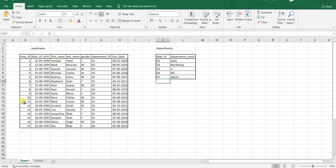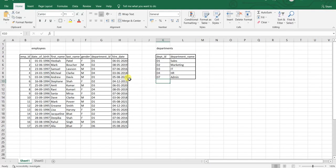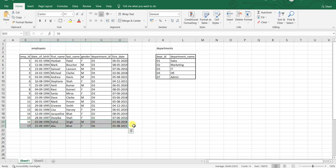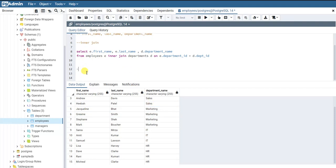It takes all the records from the left table. For records that satisfy the joining condition, it returns those matched records. For records that don't satisfy the joining condition — which is d5 and d6 — it will return NULL for the columns from the right table. Let me show you how it works by writing the query for left join.